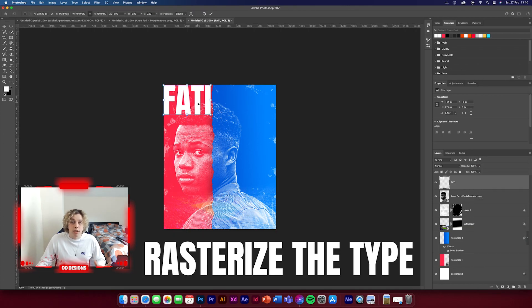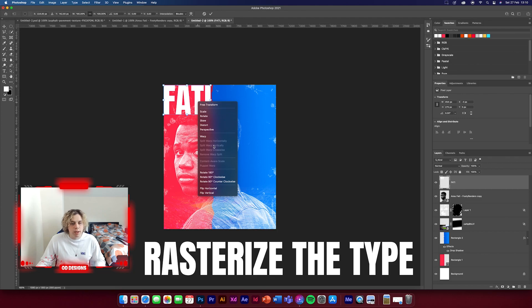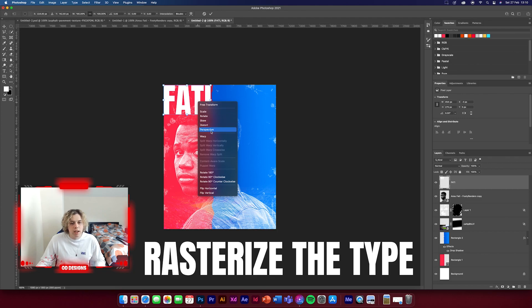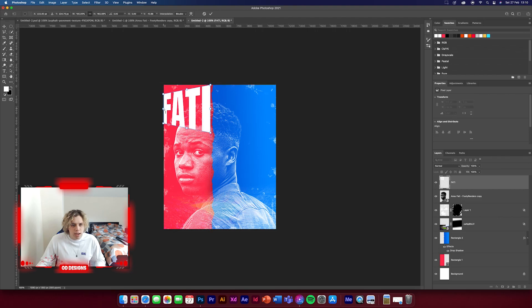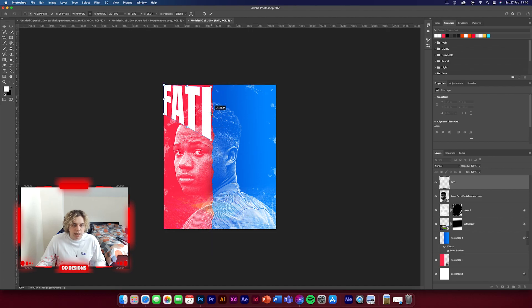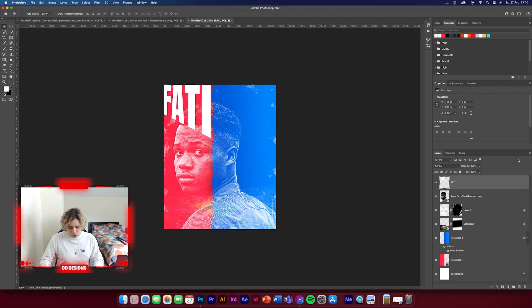Once you've rasterized it, hit Command T for free transform, then click Distort and Perspective. I'm going to click Perspective and add this nice distorted effect just to make it look like it's actually bigger than it is. That looks really nice.